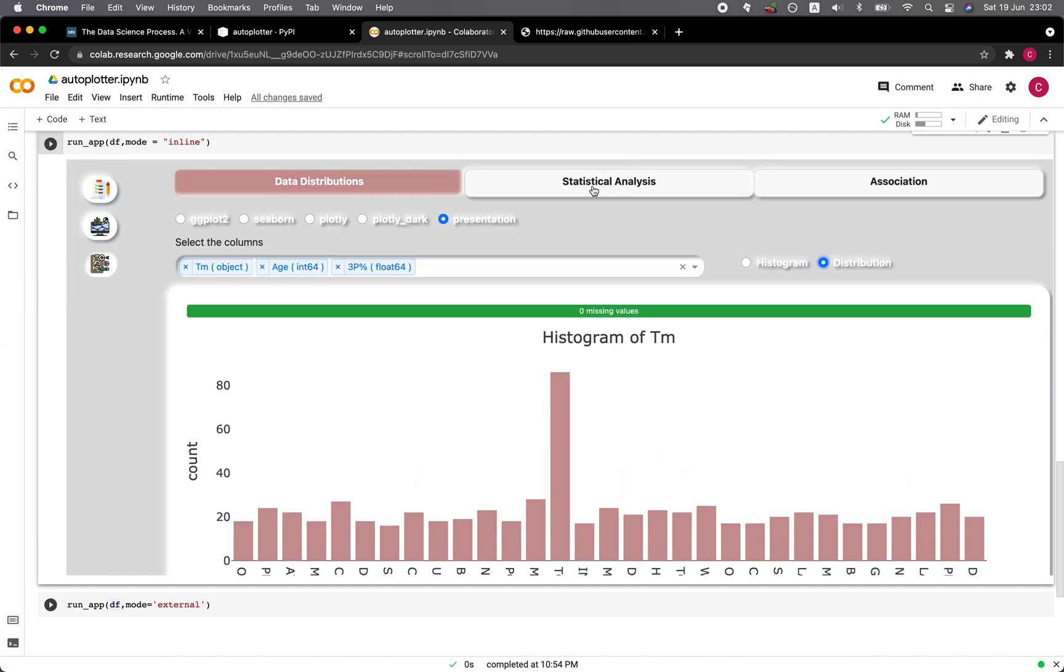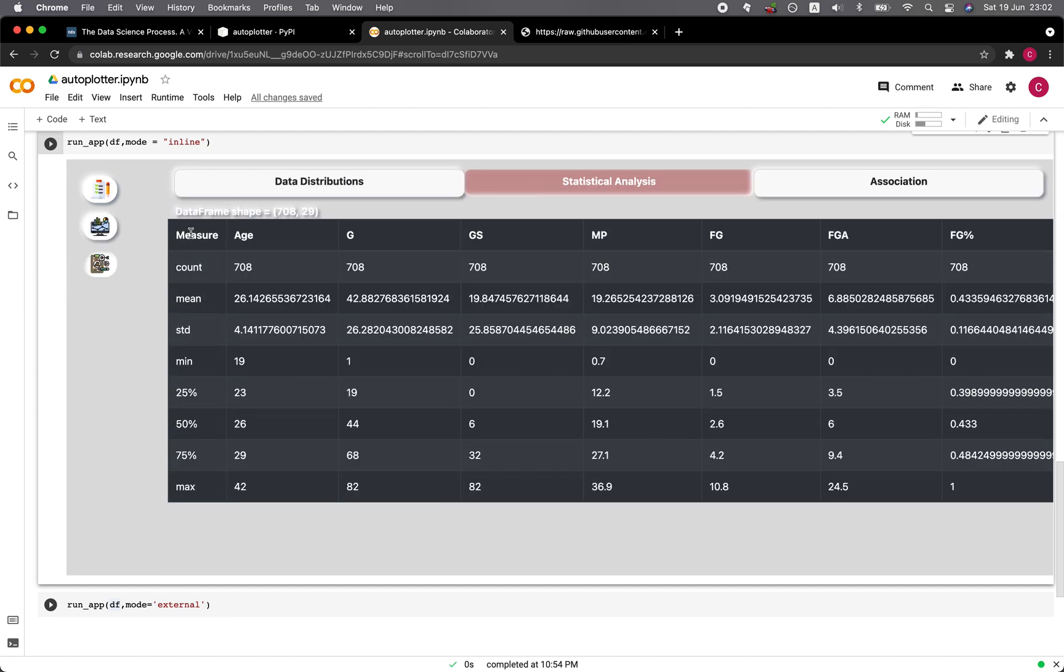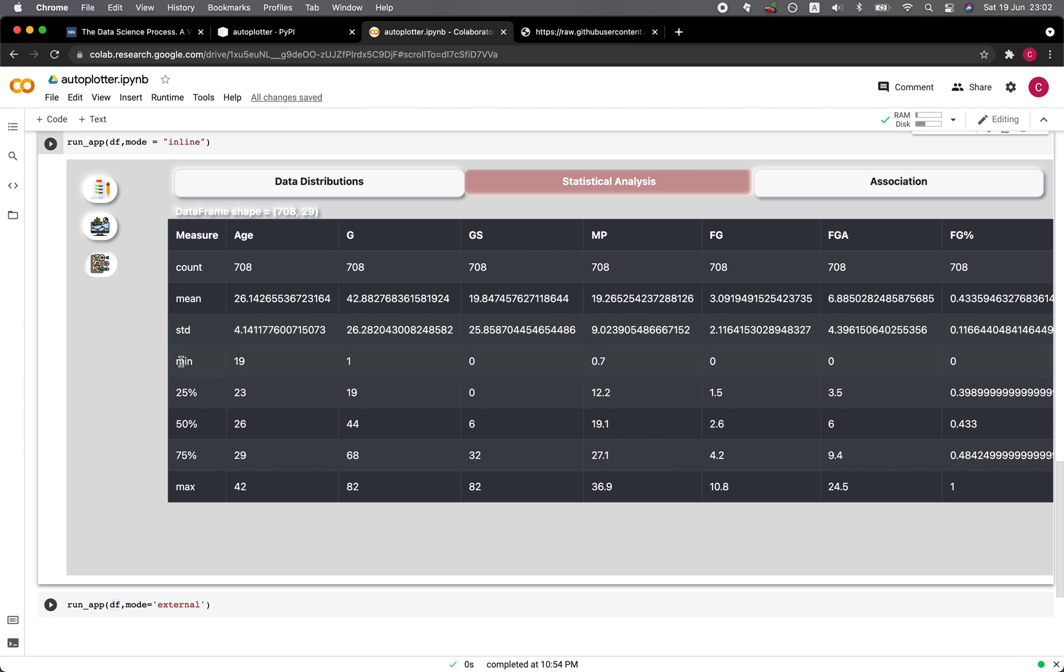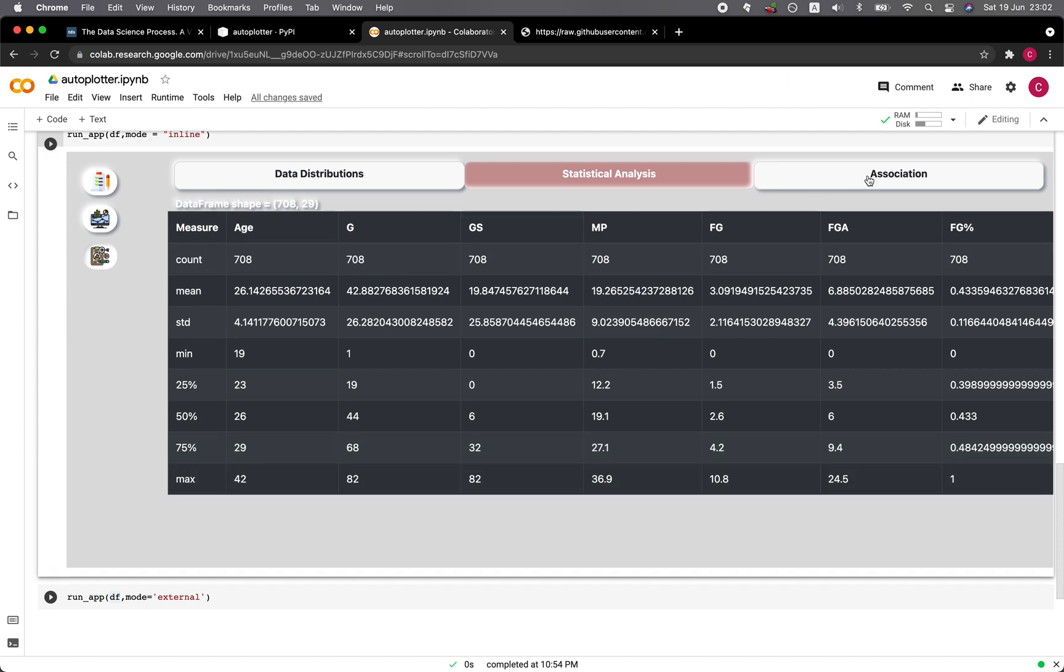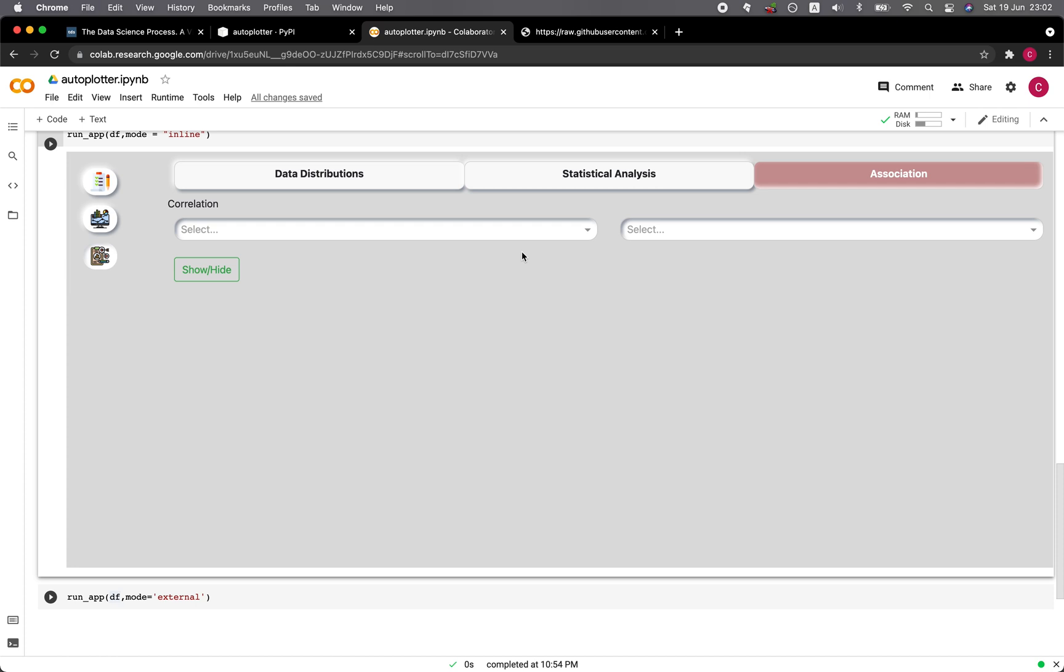Let's click on the statistical analysis. You're going to see the descriptive statistics for the count, mean, standard deviation, minimum value, maximum value, 25 percent, 50 percent, and 75 percent quartile for each of the columns here.